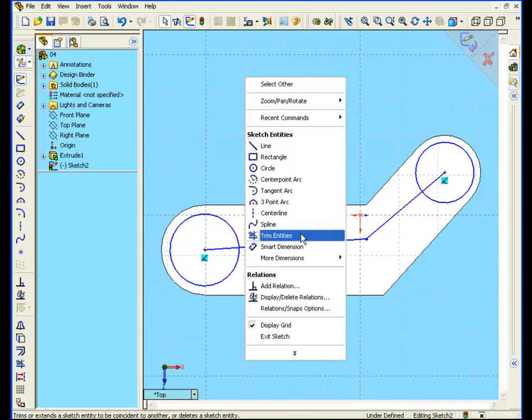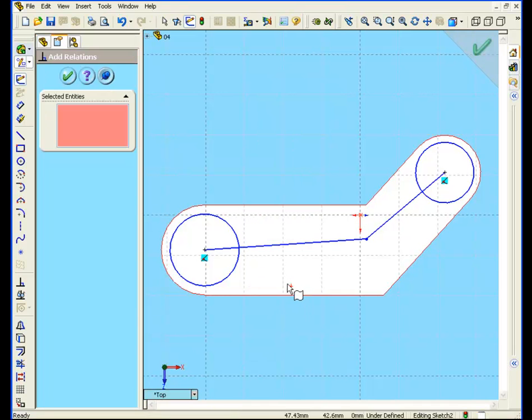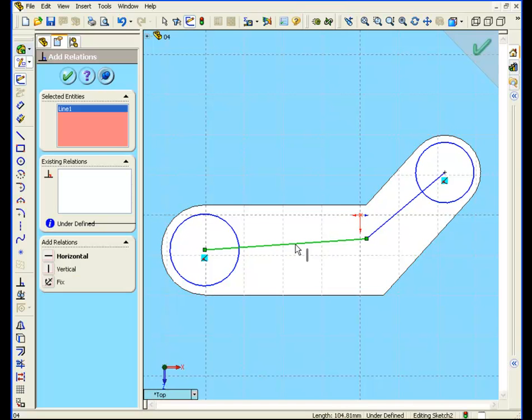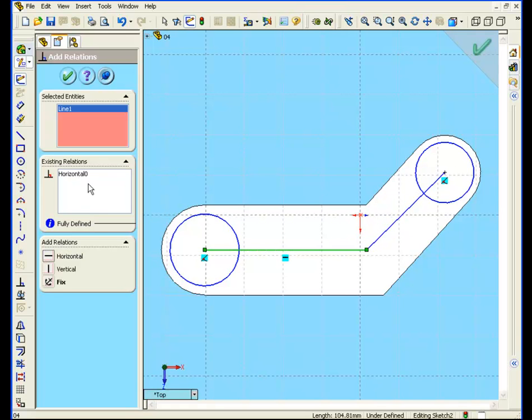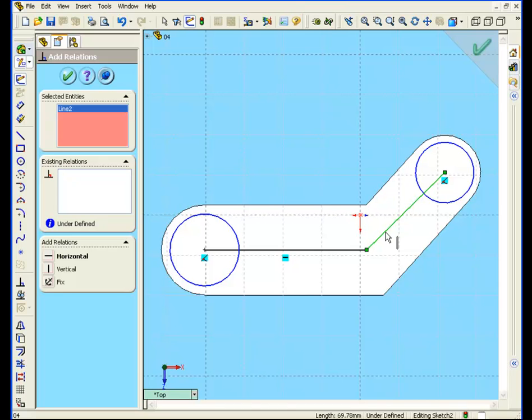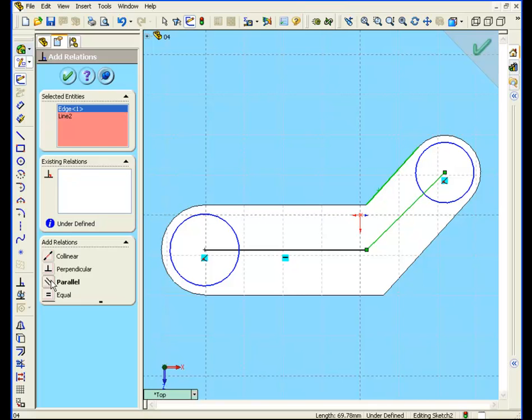Now right click, and choose add relation. Select this line, and add a horizontal relation. Select this line, and this one, and add a parallel relation. Click accept.